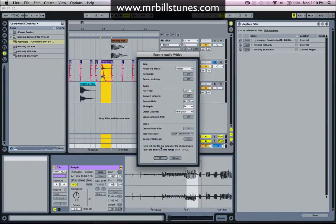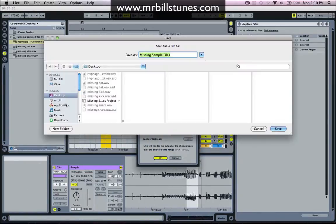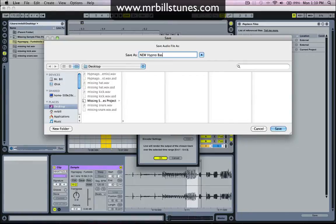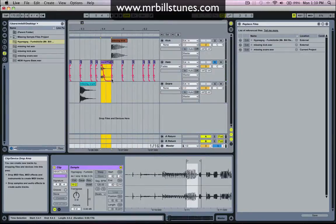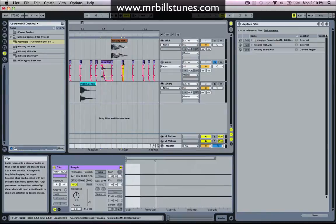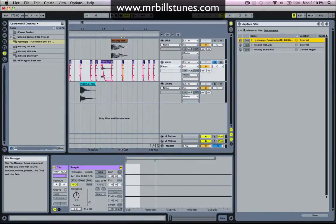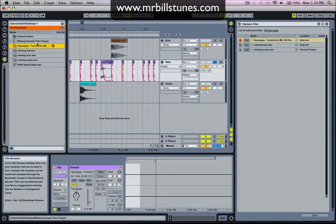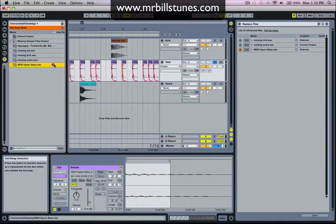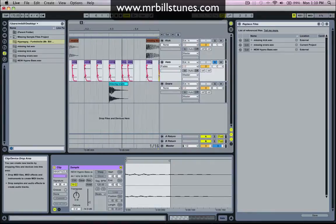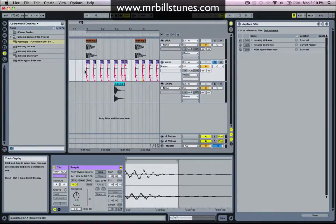And then I'll render this as its own sample. So I'll press Command+Shift+R. Master. I'll bounce this to the desktop as new Hypno bass or something. Okay. And then with all these other hi-hat files I'll right-click, choose manage sample file, and I'll choose new Hypno bass, replace. And now you can see it's replaced all these sample files.